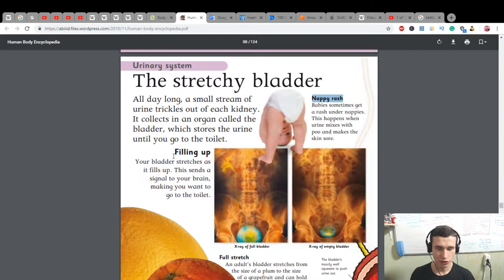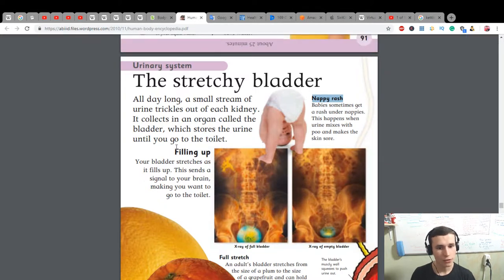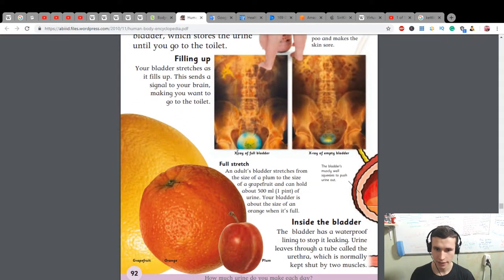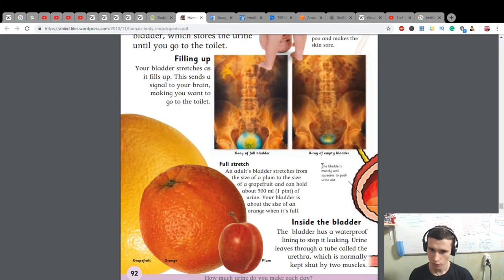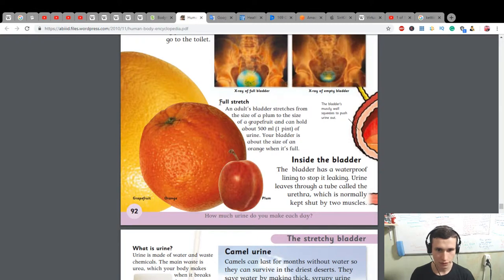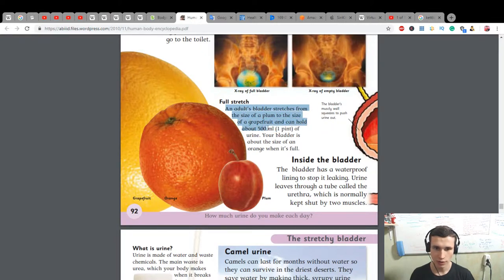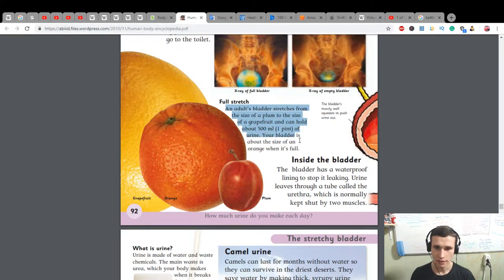Filling up: your bladder stretches as it fills up. This sends a signal to your brain, making you want to go to the toilet. Here is the x-ray of a full bladder, and the x-ray of an empty bladder. The bladder's muscly wall squeezes to push urine out.